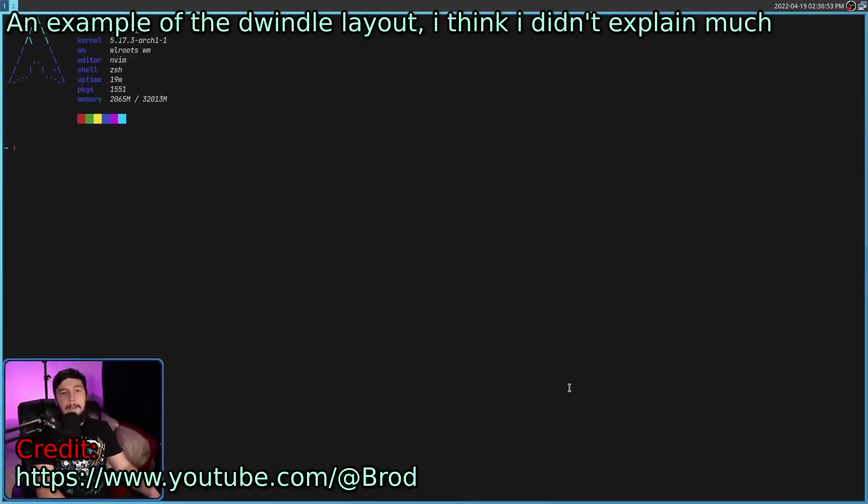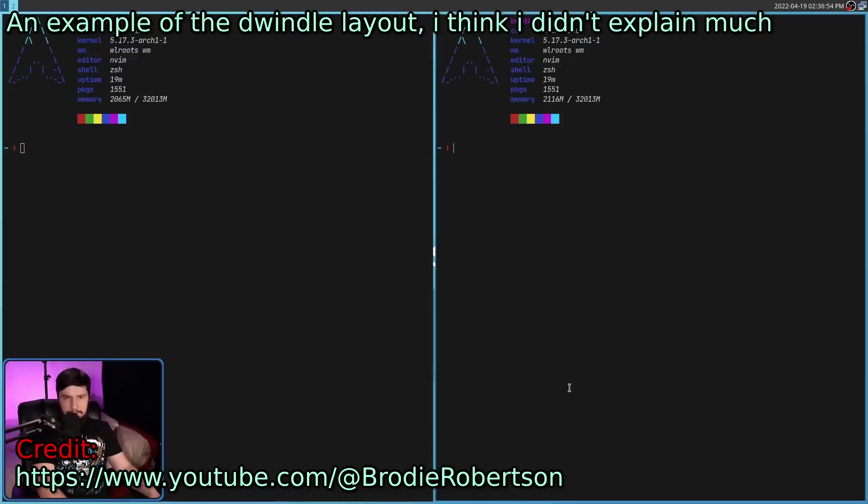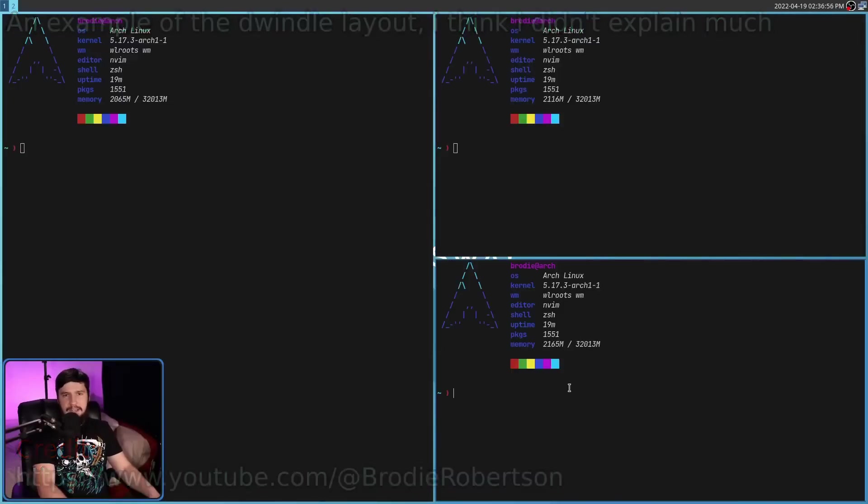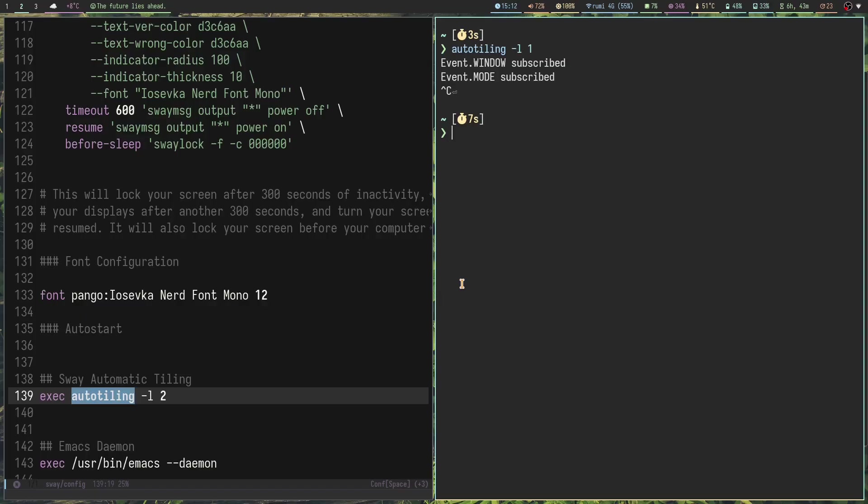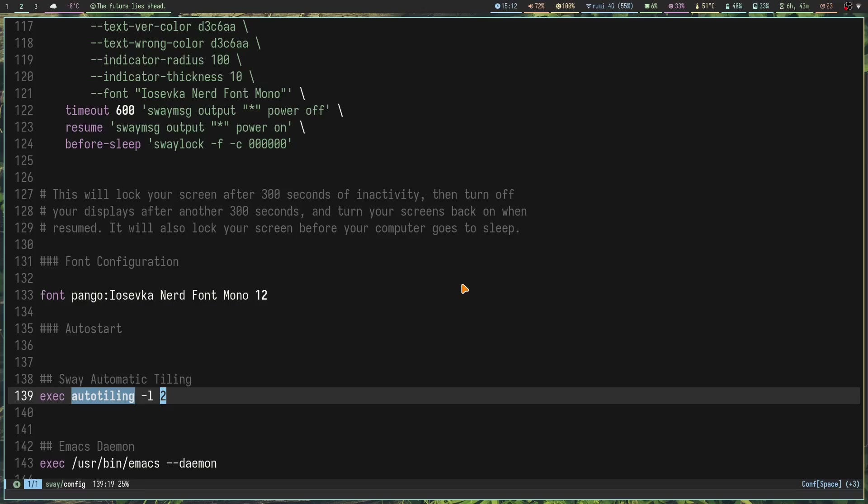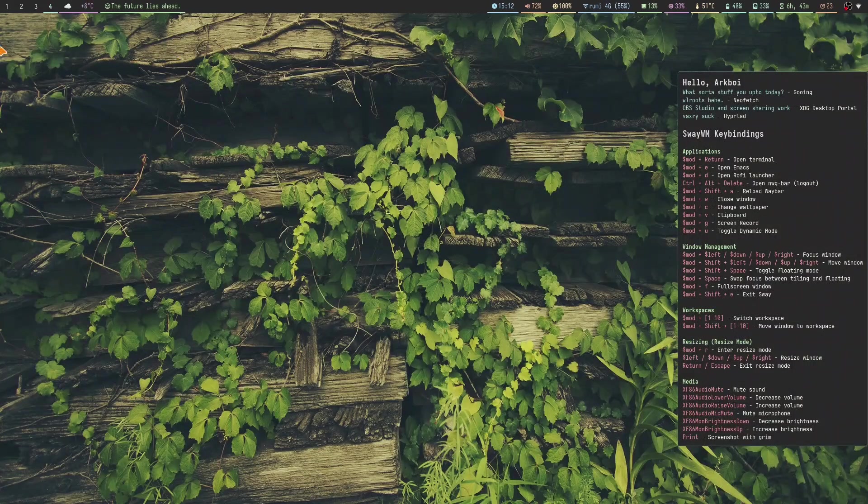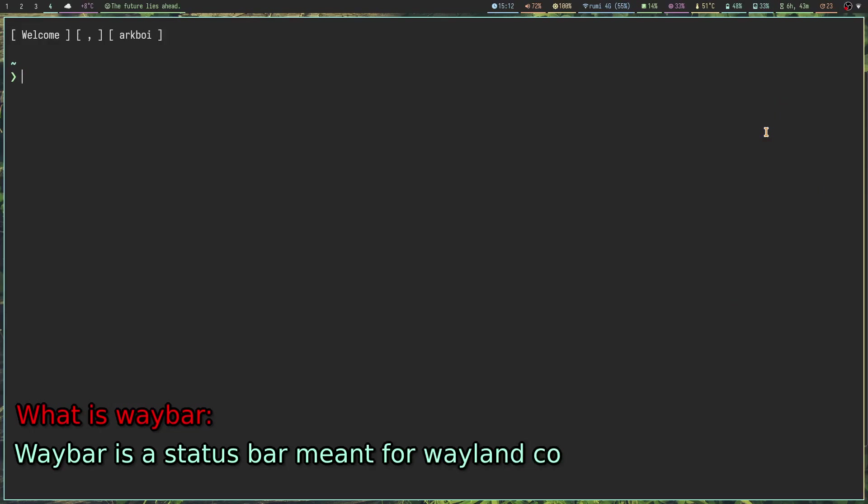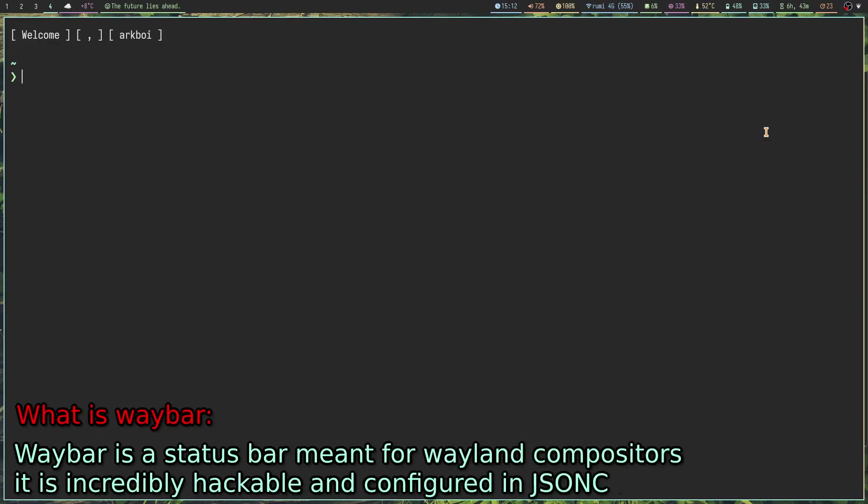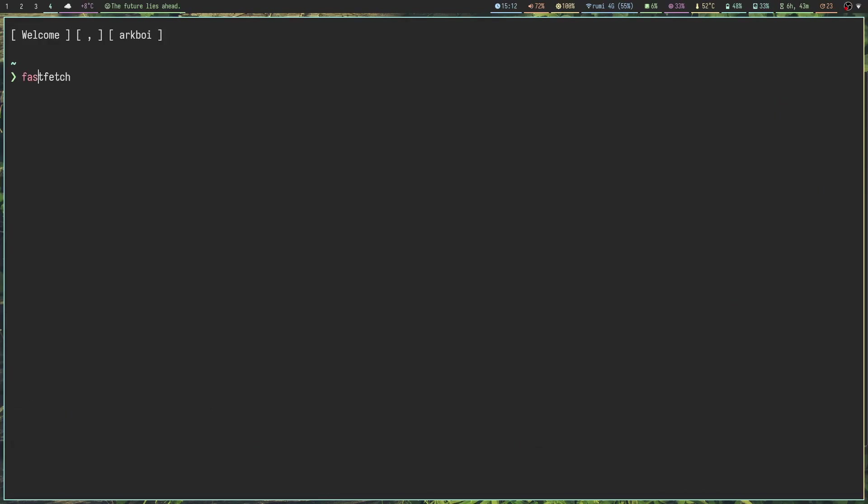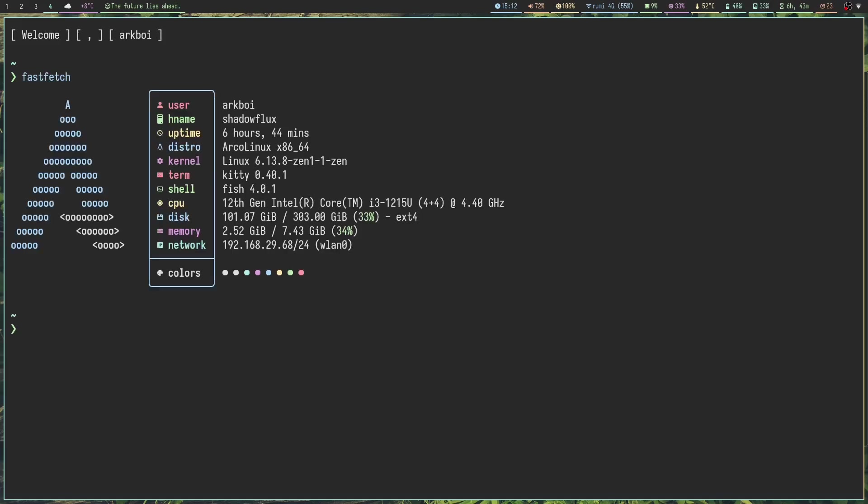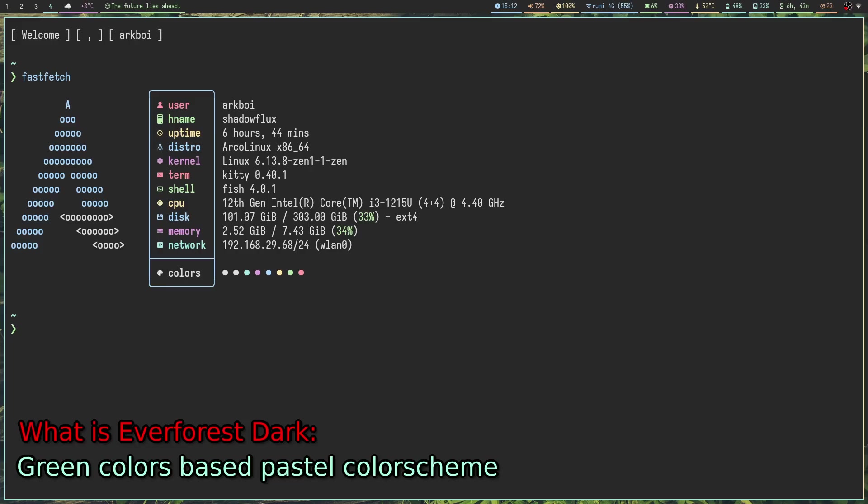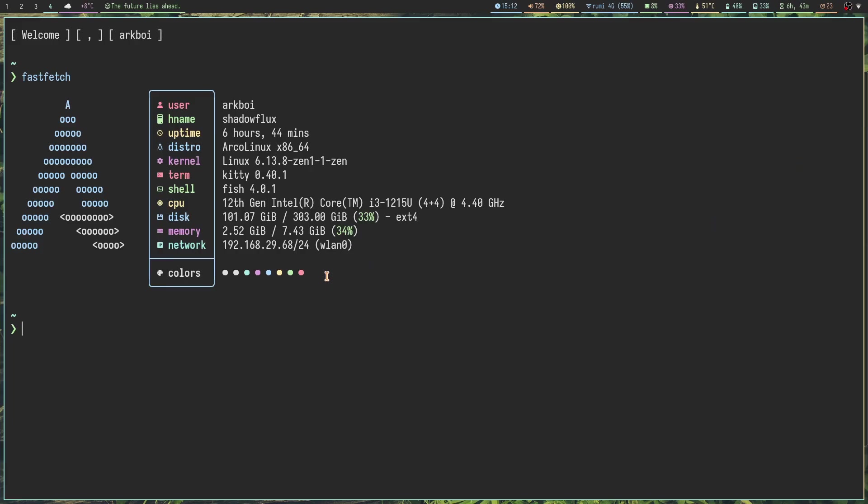That's auto-tiling. I use auto-tiling all the time back in i3 when I was using i3. For the bar I've obviously got Waybar. Waybar works with any Wayland compositor. For the color scheme this is pretty interesting. I started out with Everforest Dark because I never really tried that color scheme before.